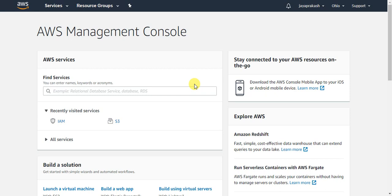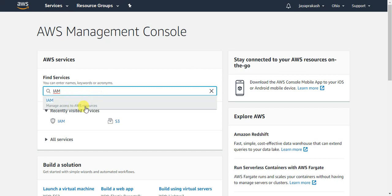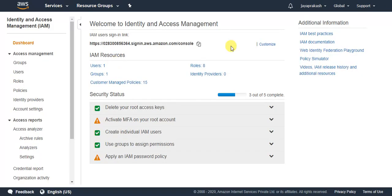With that said, let's see how to create an IAM user and password. In your AWS Management Console, search for IAM and click on it. It will take you to the IAM console. To create a new user, go to the left panel and click on Users.